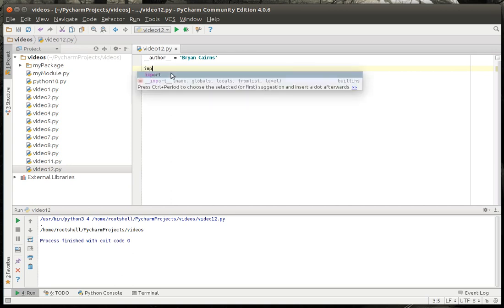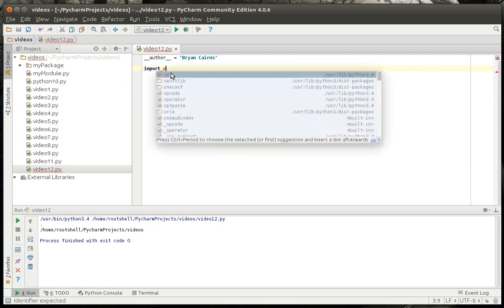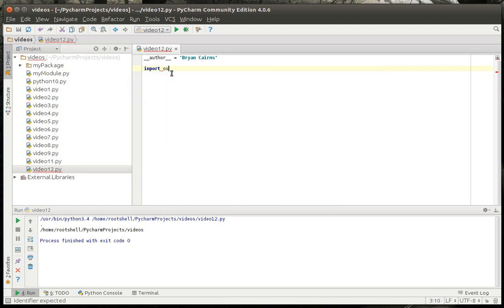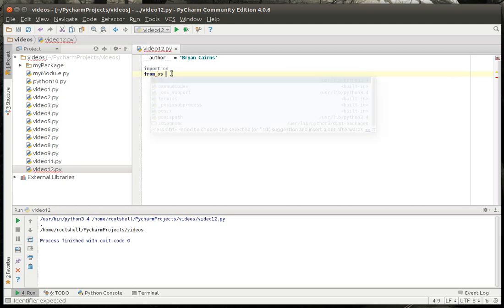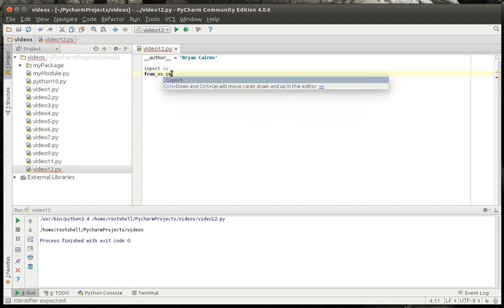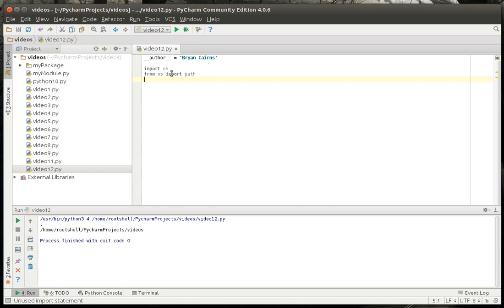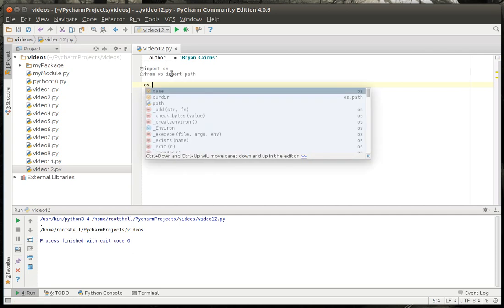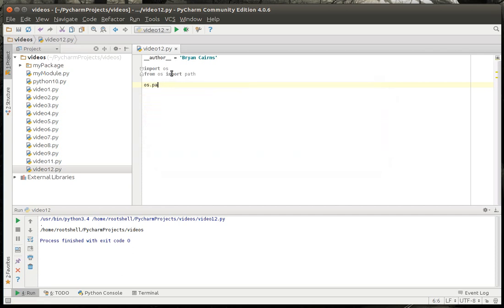So the first thing we need to do is import OS, or if you want to actually do it the correct way, you do from OS import path. Now what's the difference between those two? If you just do import OS, you can then do OS dot whatever, which in this case would be OS dot path, and then whatever command you want.